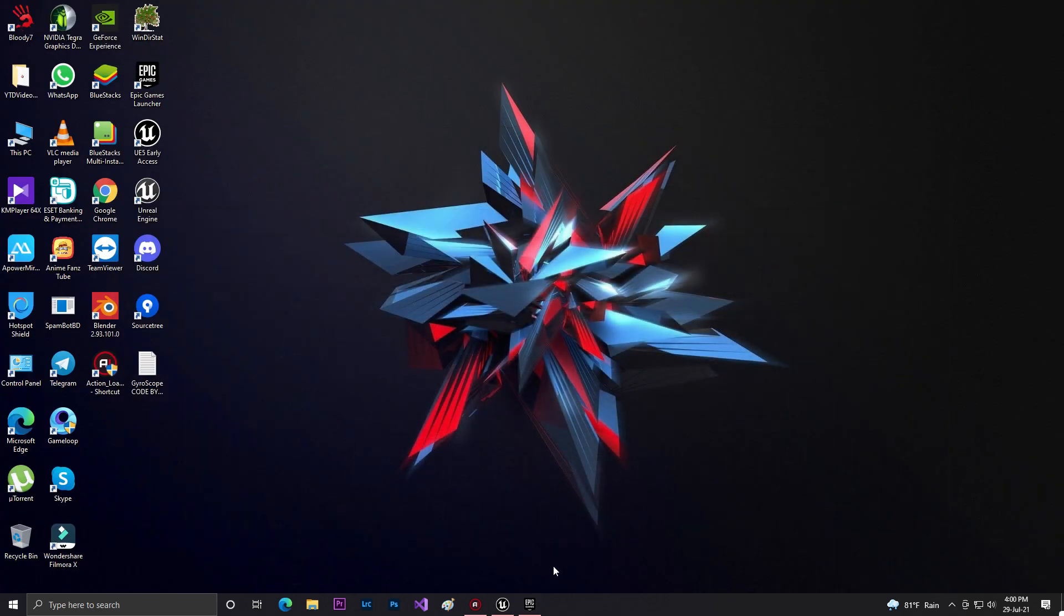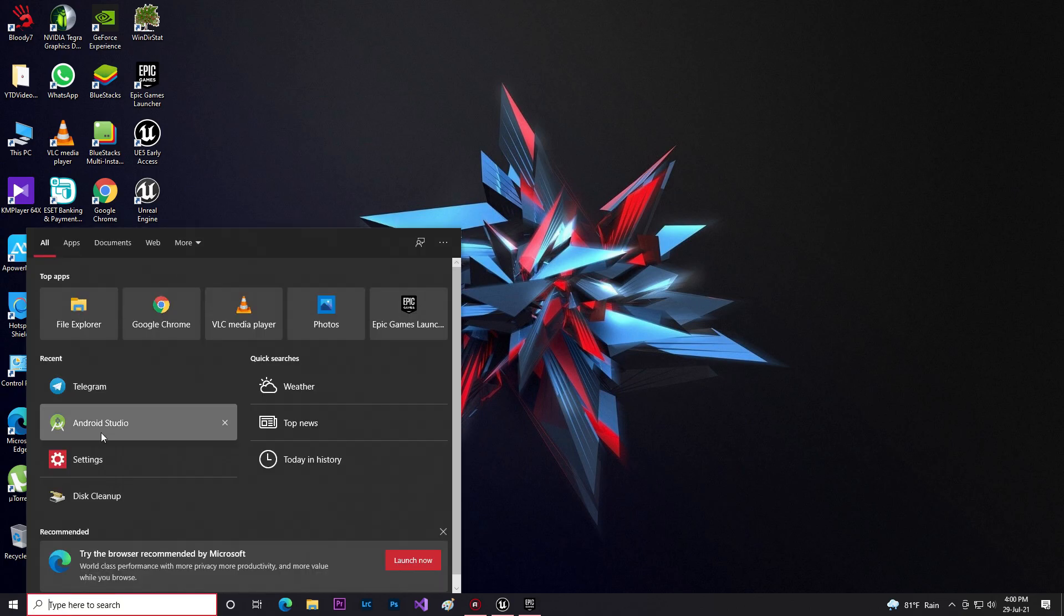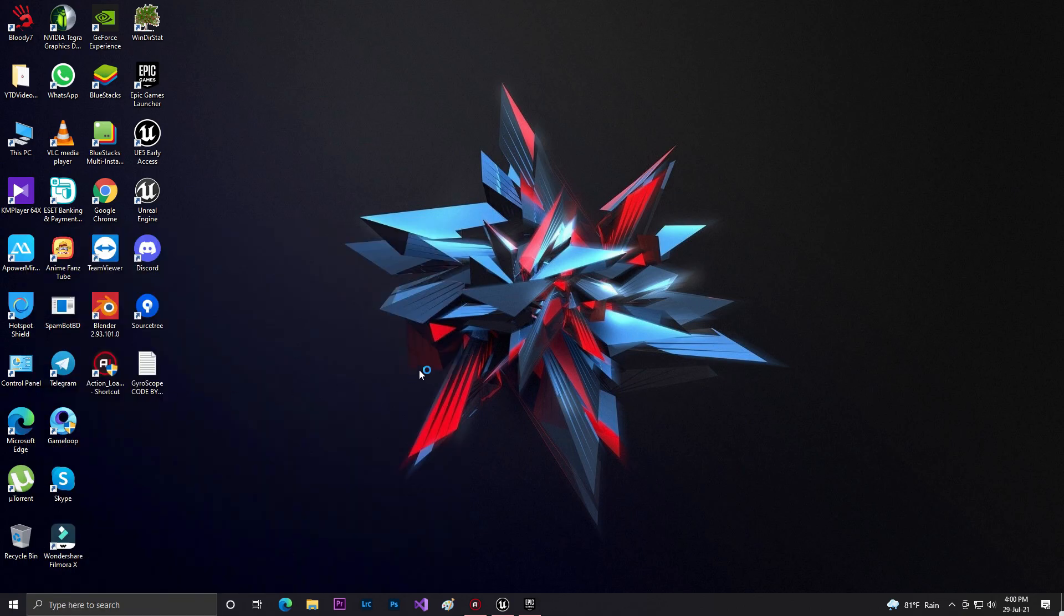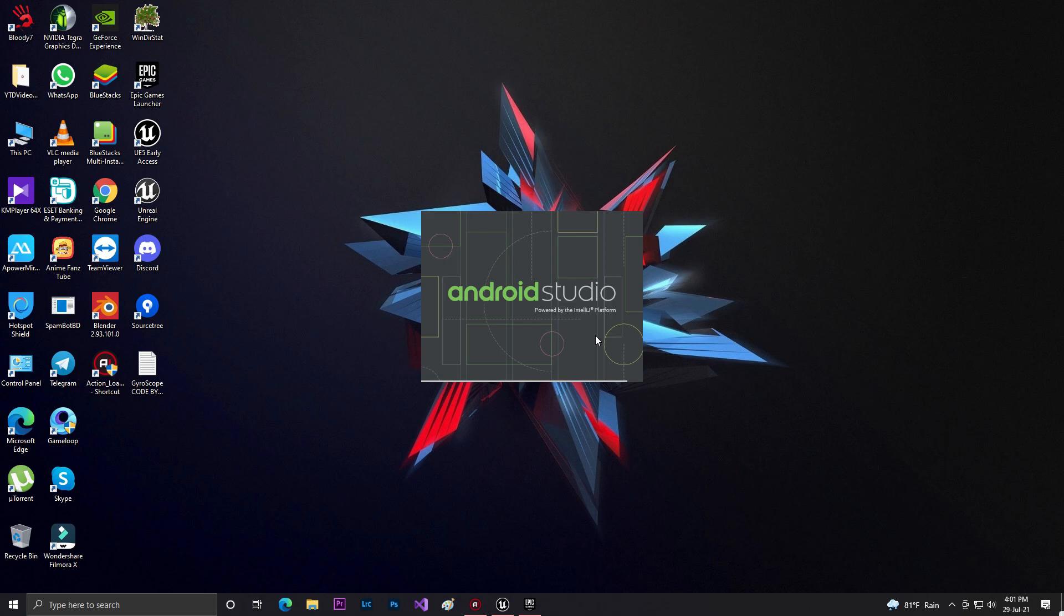Just search for it. I already have Android Studio 3.5.3, but if you don't, check the description link below where I've provided the Google Drive download link. Make sure you get version 3.5.3, which Unreal Engine requires for Android export. You may have the latest version of Android Studio, but we specifically need version 3.5.3.